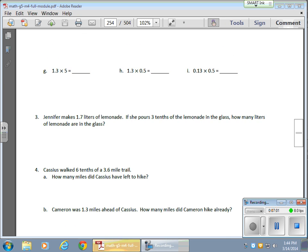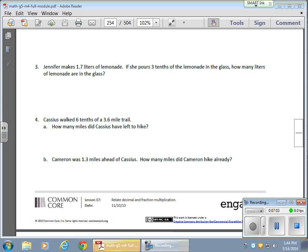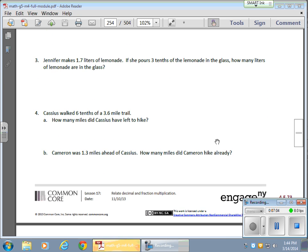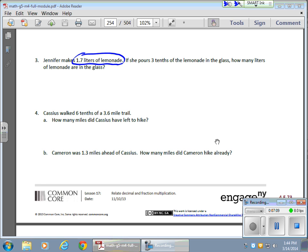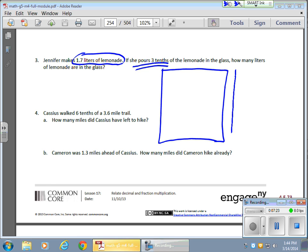And then for the word problem, let's take care of one of these word problems. Let's talk about Jennifer for a moment. We have Jennifer here. She makes 1.7 liters of lemonade. And what she's going to do, she's going to pour three-tenths of that lemonade in a glass. So how many liters of lemonade are actually in the glass now? So I need 1.7 liters. So let's draw this one.